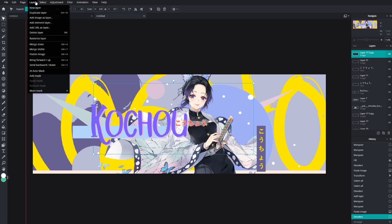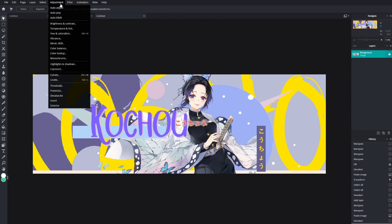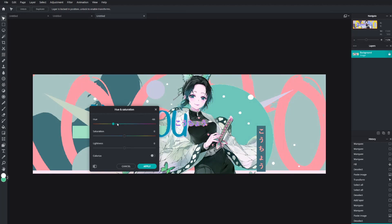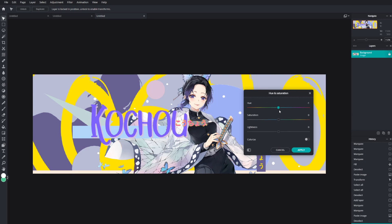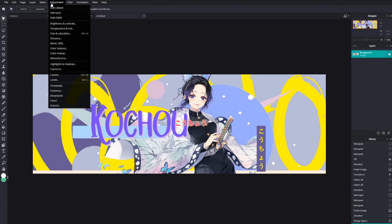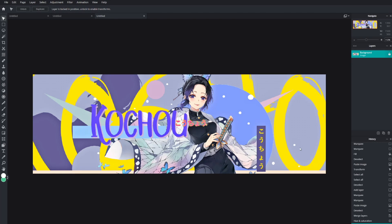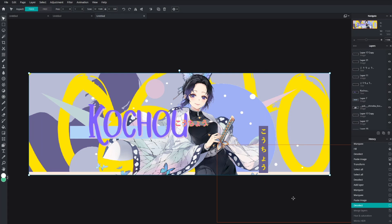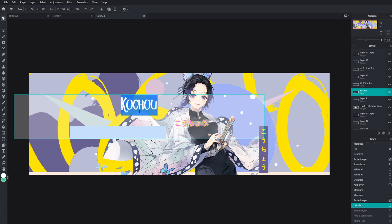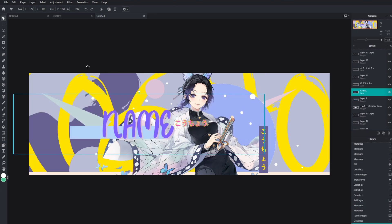Once you're happy, go to Layer > Flatten Image, then go to Adjustments. You can change the hue and saturation to shift colors, boost the saturation for a more vibrant look, or try Exposure, Color Balance, or HDR. Keep in mind once you flatten and apply adjustments you can't change individual elements anymore. The file available in the description — if this hits 100 likes — will let you just double-click the text layer and change it to your own name.